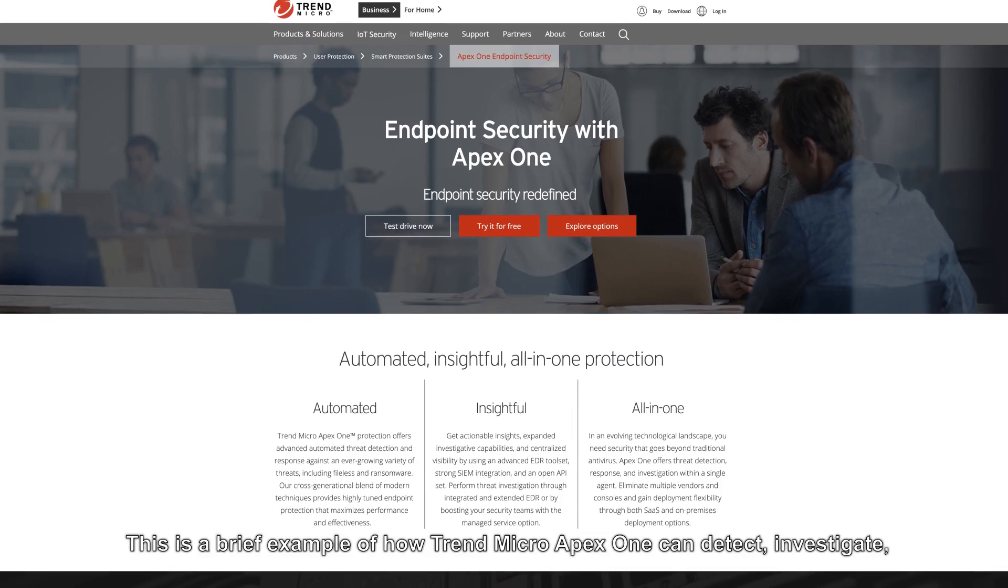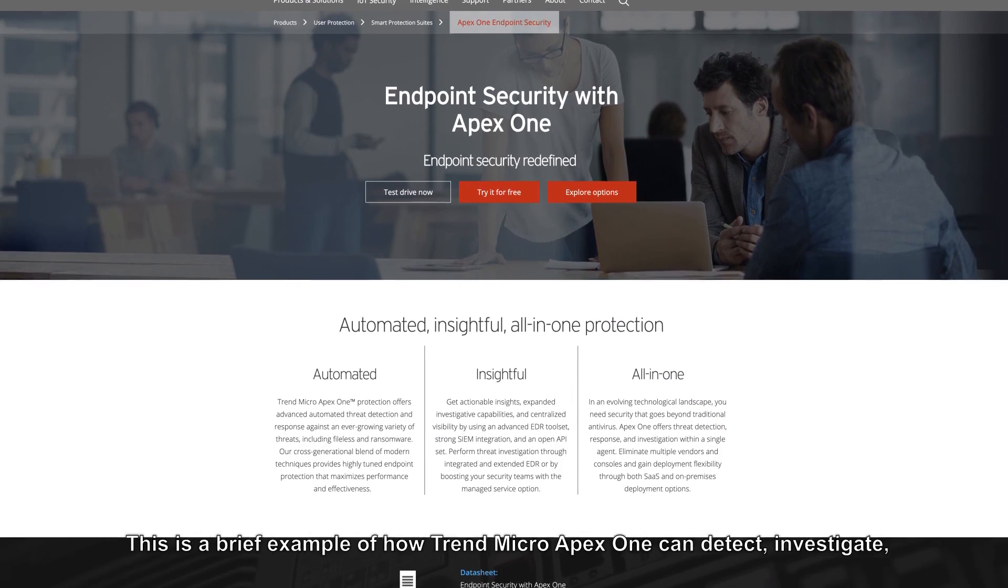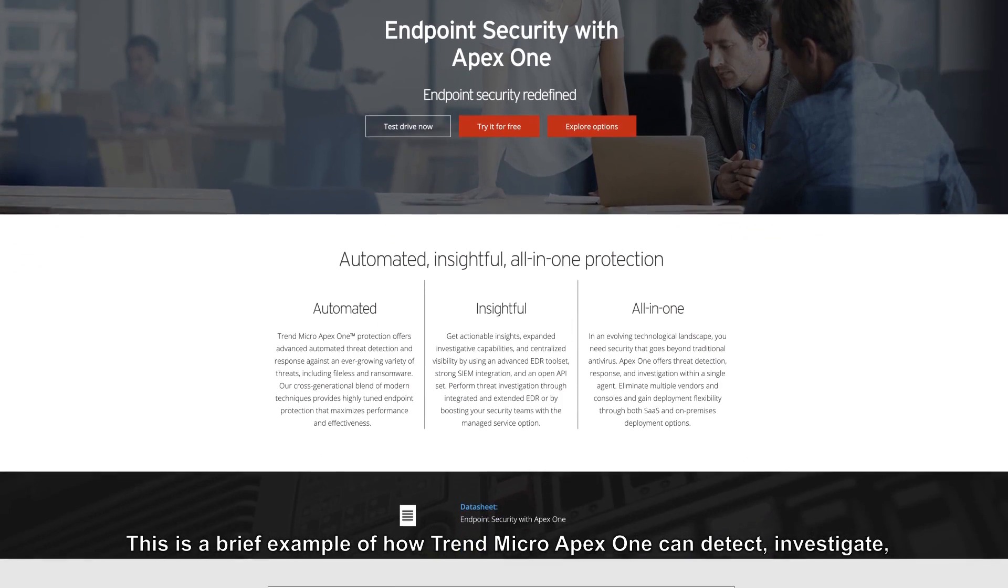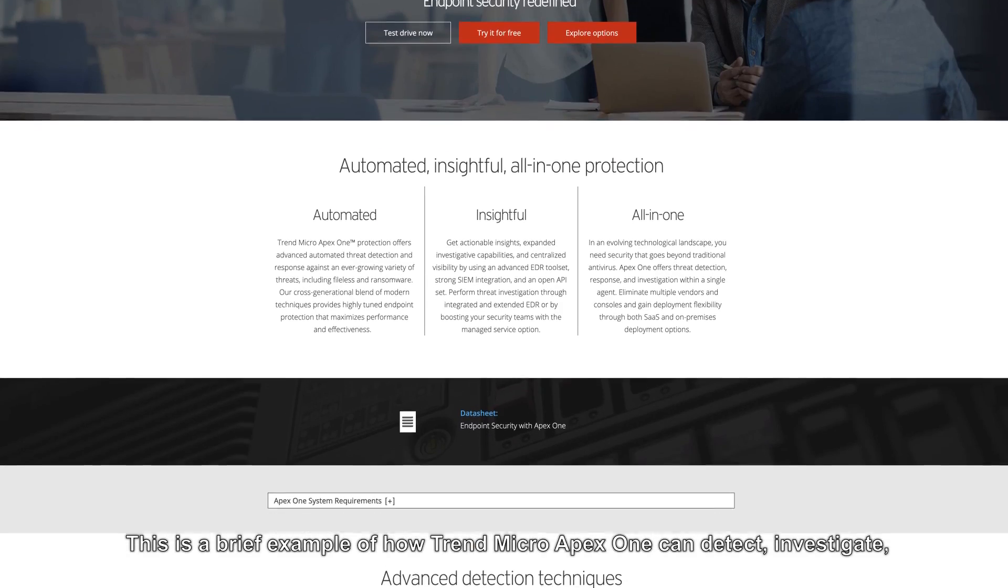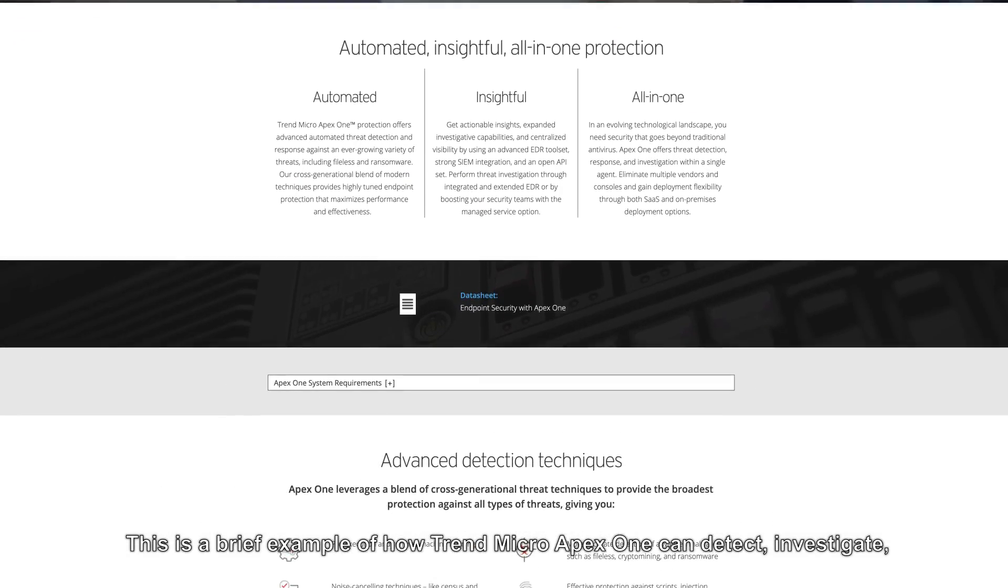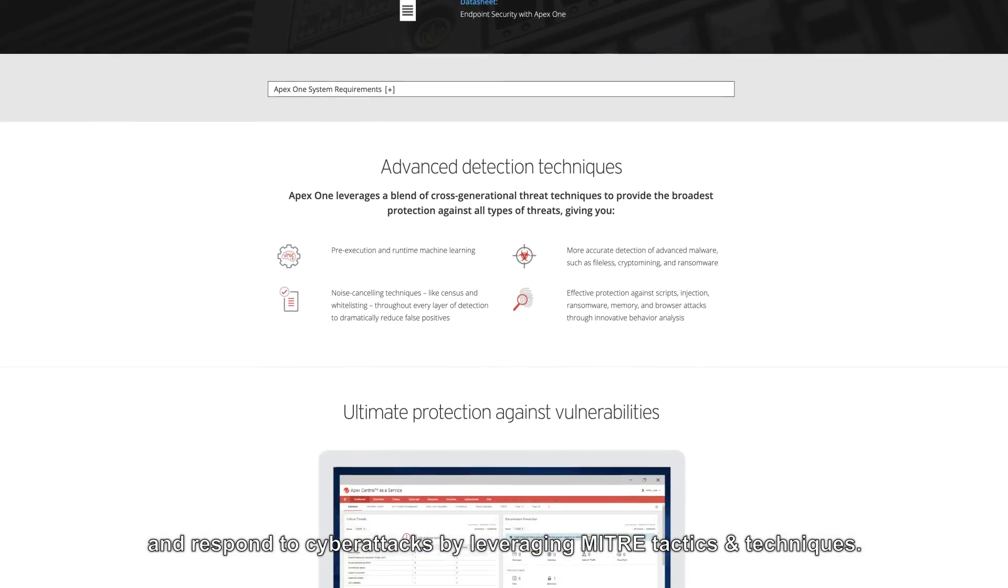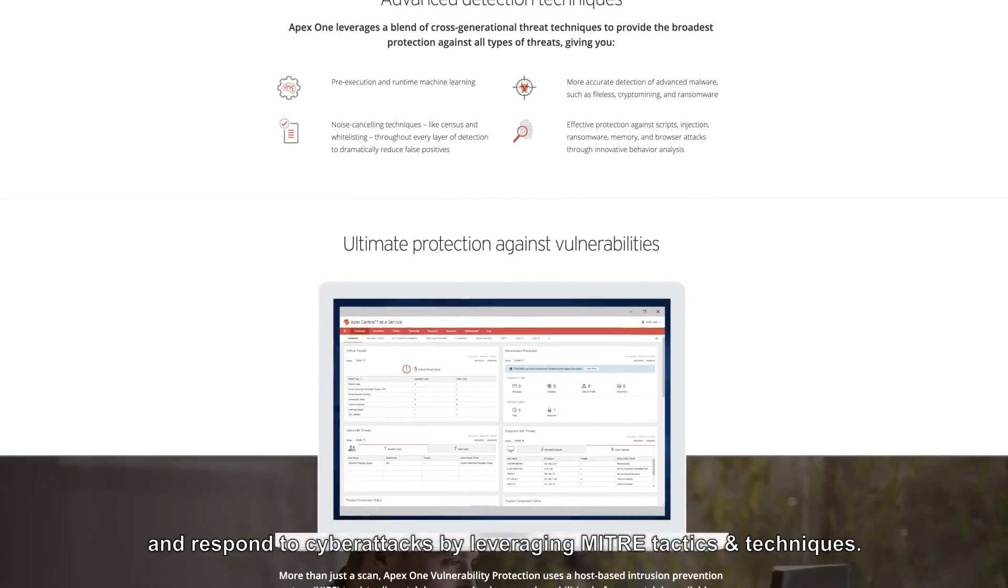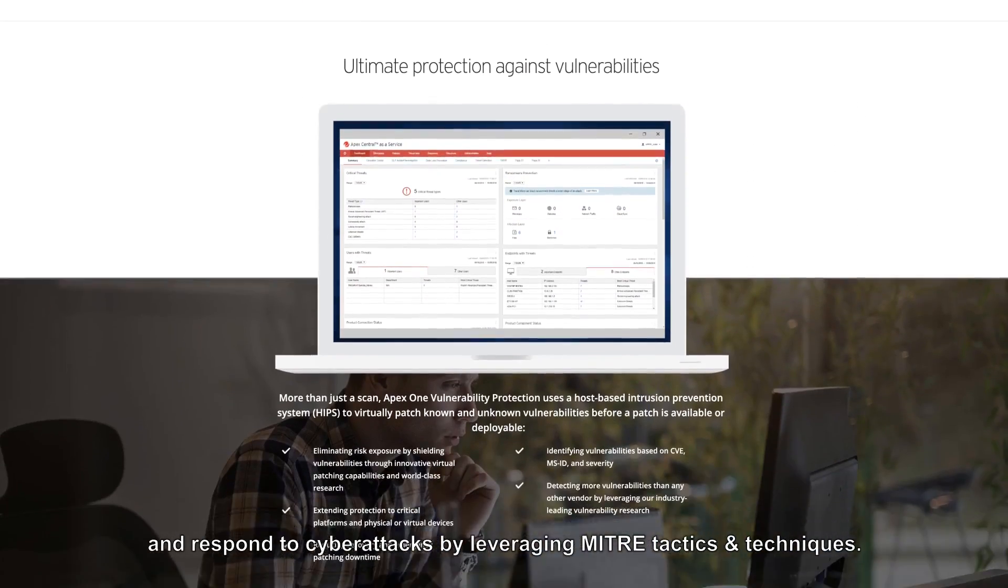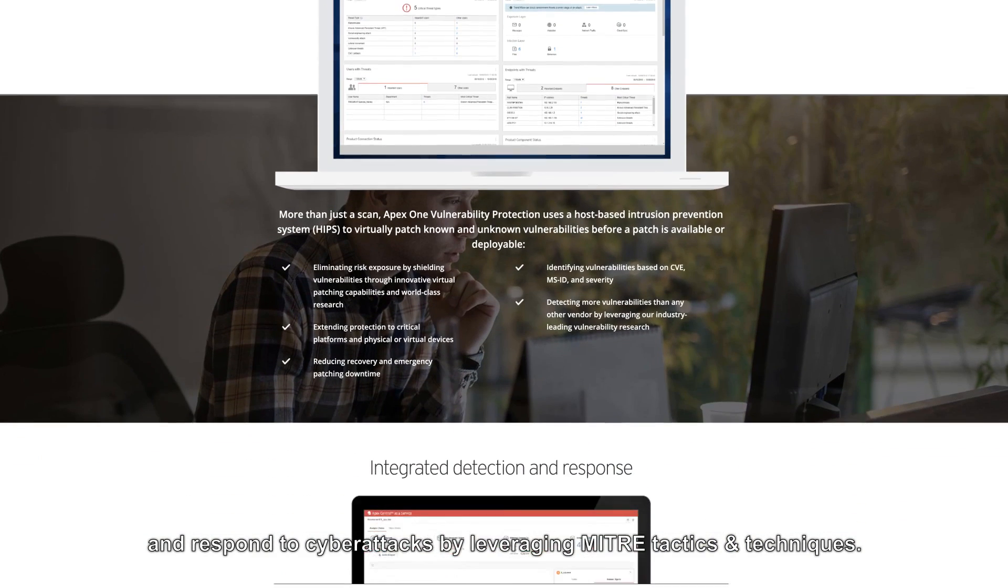This is a brief example of how Trend Micro Apex One can detect, investigate, and respond to cyber attacks by leveraging MITRE tactics and techniques.